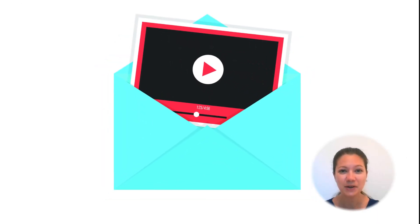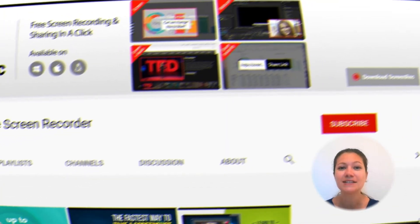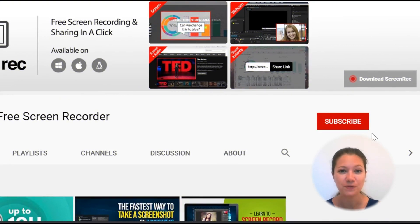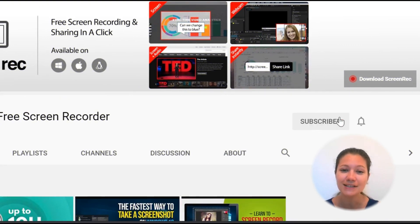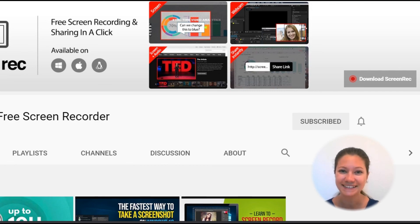Now you know the fastest and easiest way to send a video email. If you found this tutorial useful, please like the video and subscribe to our channel. Thanks for watching!